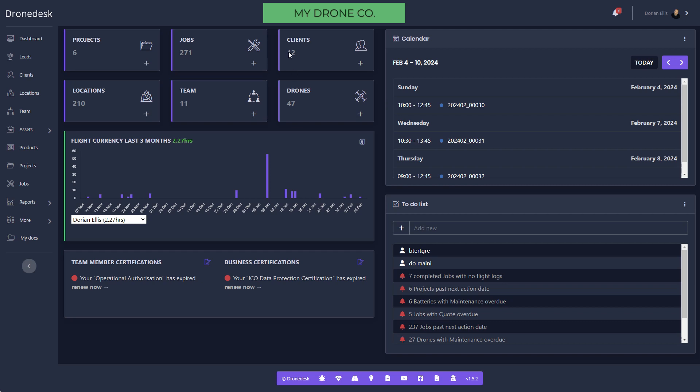It gives you a view of your flight currency for you and all your pilots if you're the admin. You can record certifications in the system both at individual and business level, and this will track those for you and let you know when they're due for renewal.